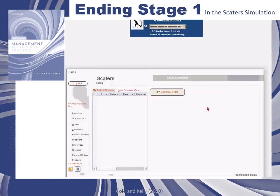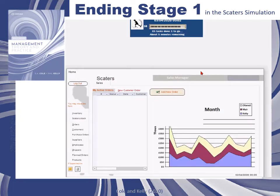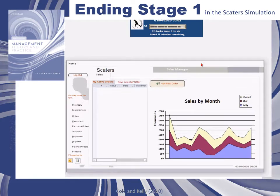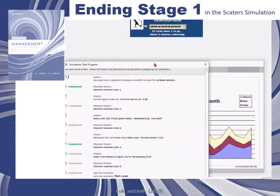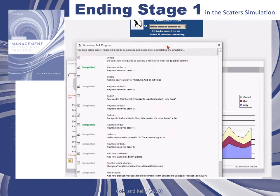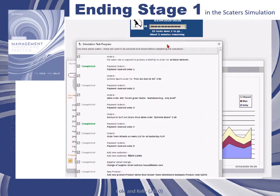You can see the progress on the SCATERS clock when you log in. You can also see any tasks that have not yet been completed by looking at the simulation task progress form.